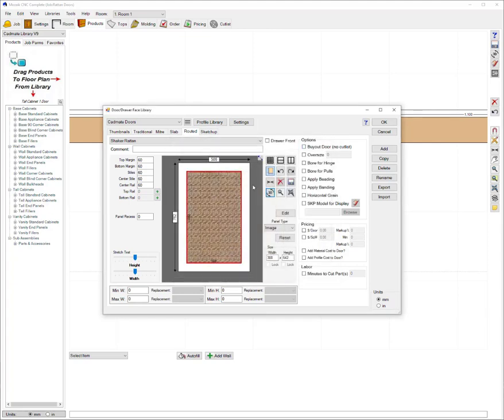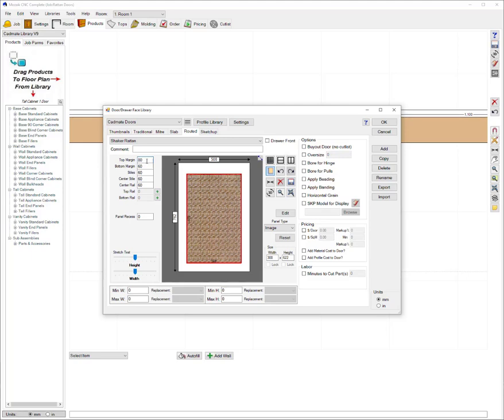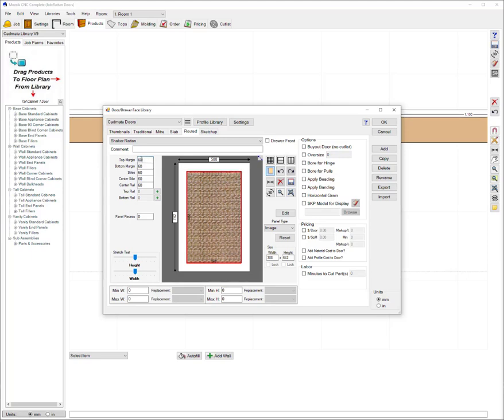The great thing about this though is it's parametric meaning that I can still go ahead and change the size of my top rail and have that image reduce accordingly. So where that's going to come in handy is maybe if you're doing like a tall door with a split pattern. So I'll show you that now in this example.